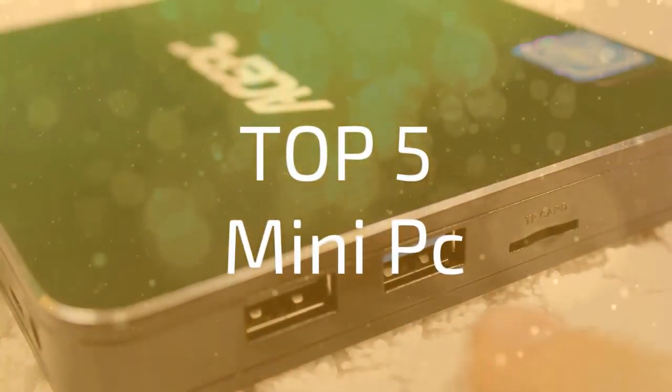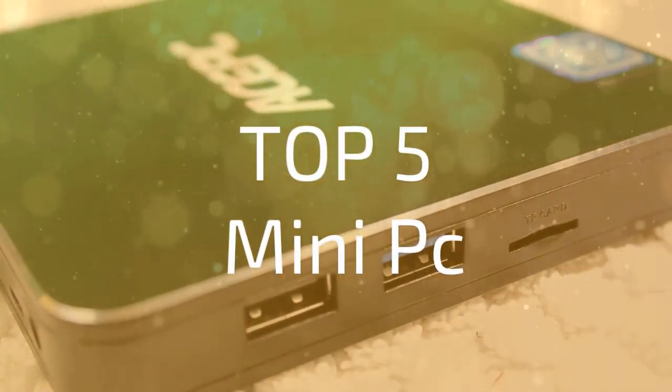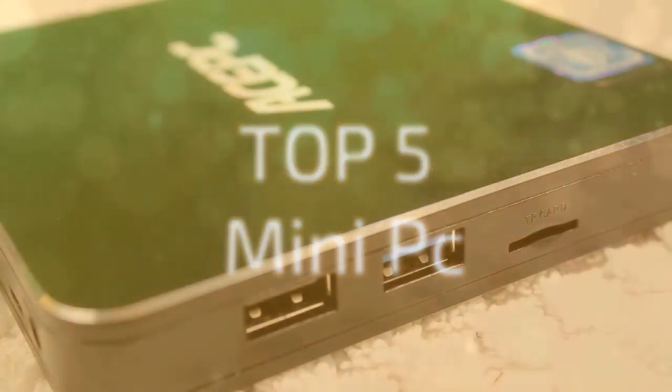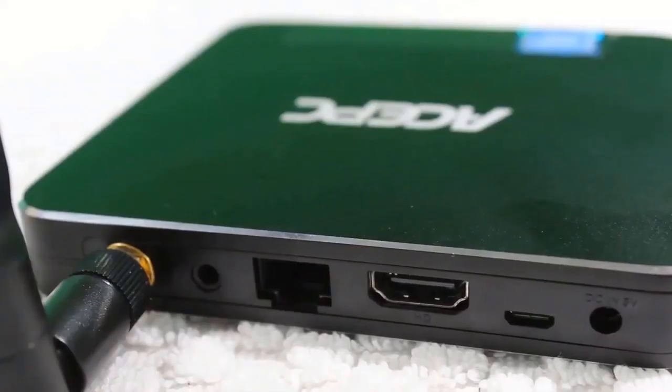So without further ado, let's take a look at our top 5 picks of mini PCs in 2020.